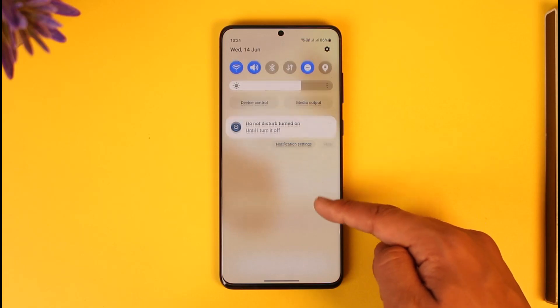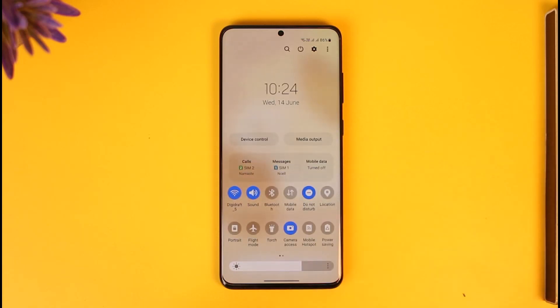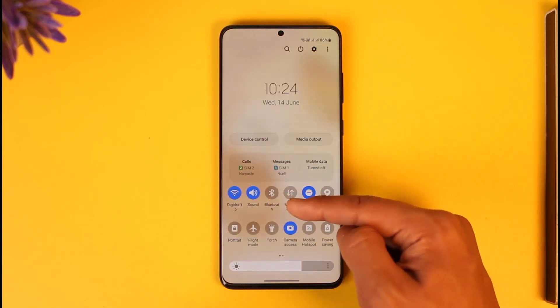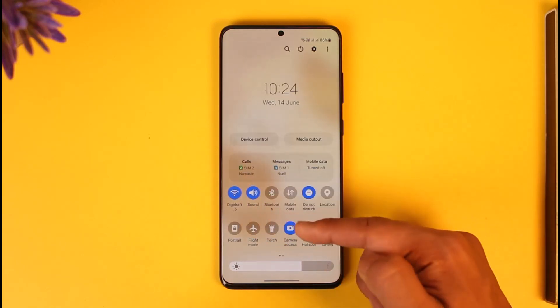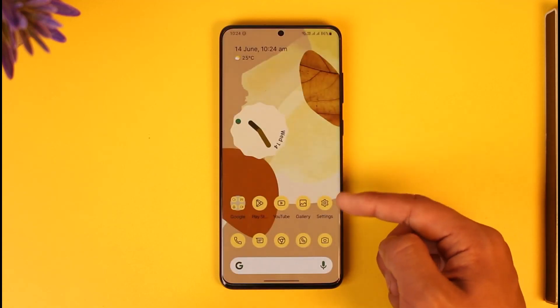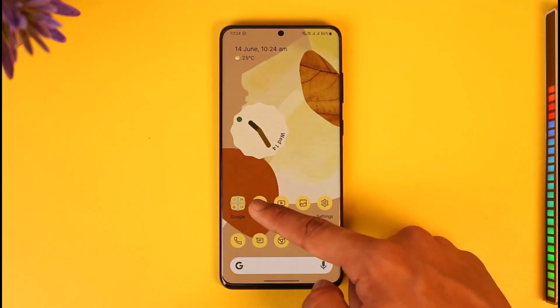After you've done that, make sure your internet connection is working fine. If you're using Wi-Fi, try to switch to cellular data. If you're using cellular data, try to switch back to Wi-Fi to see if that helps solve it.